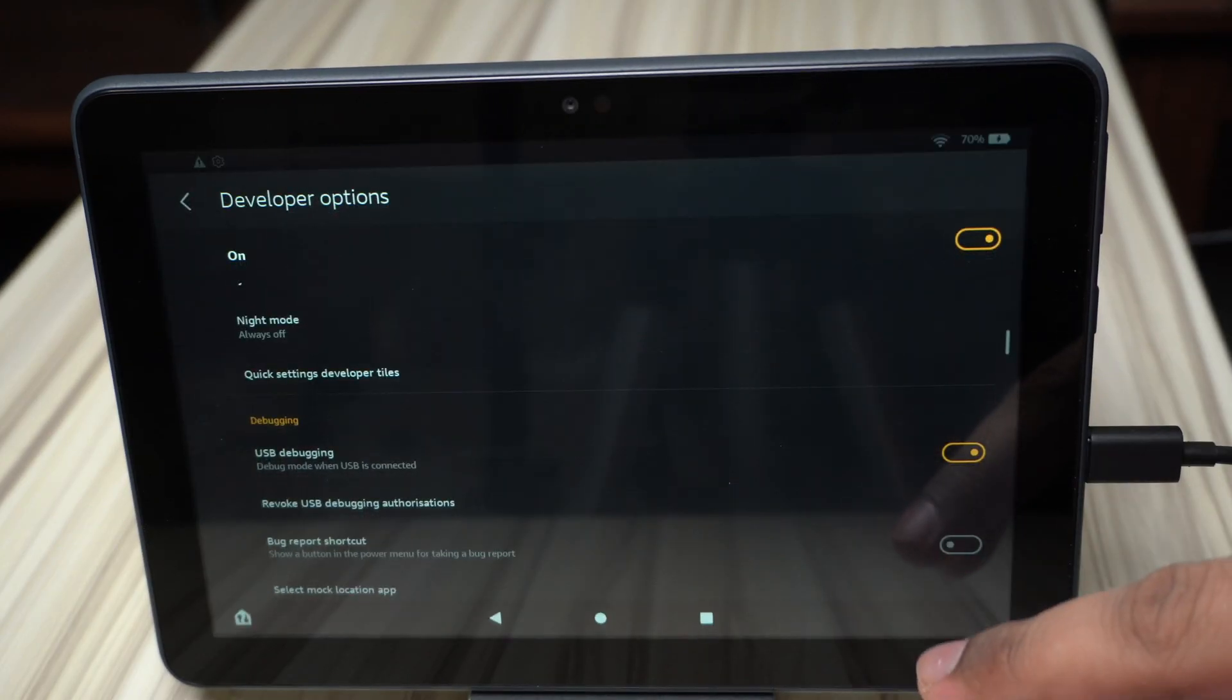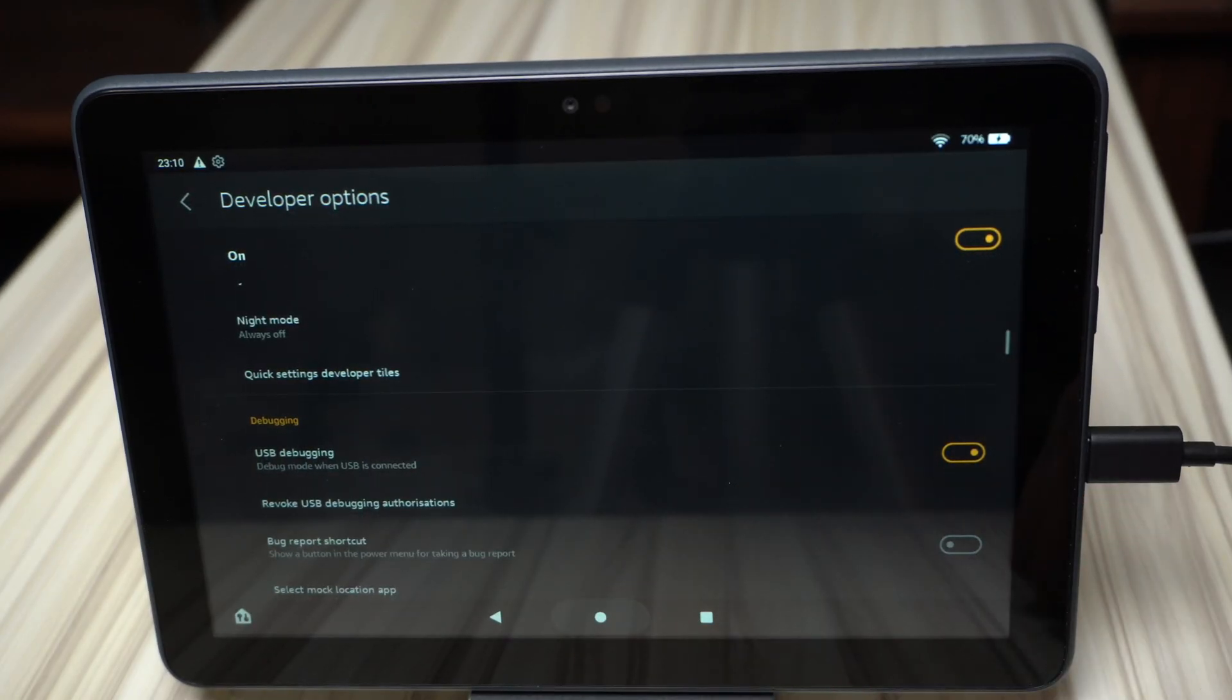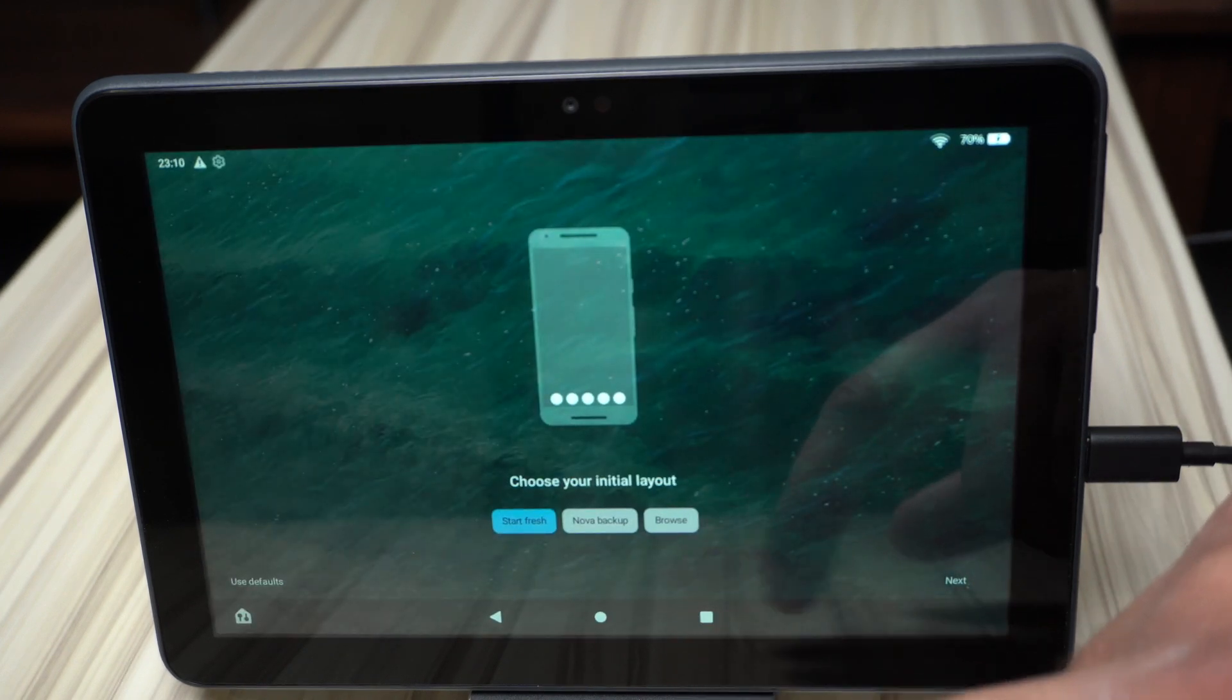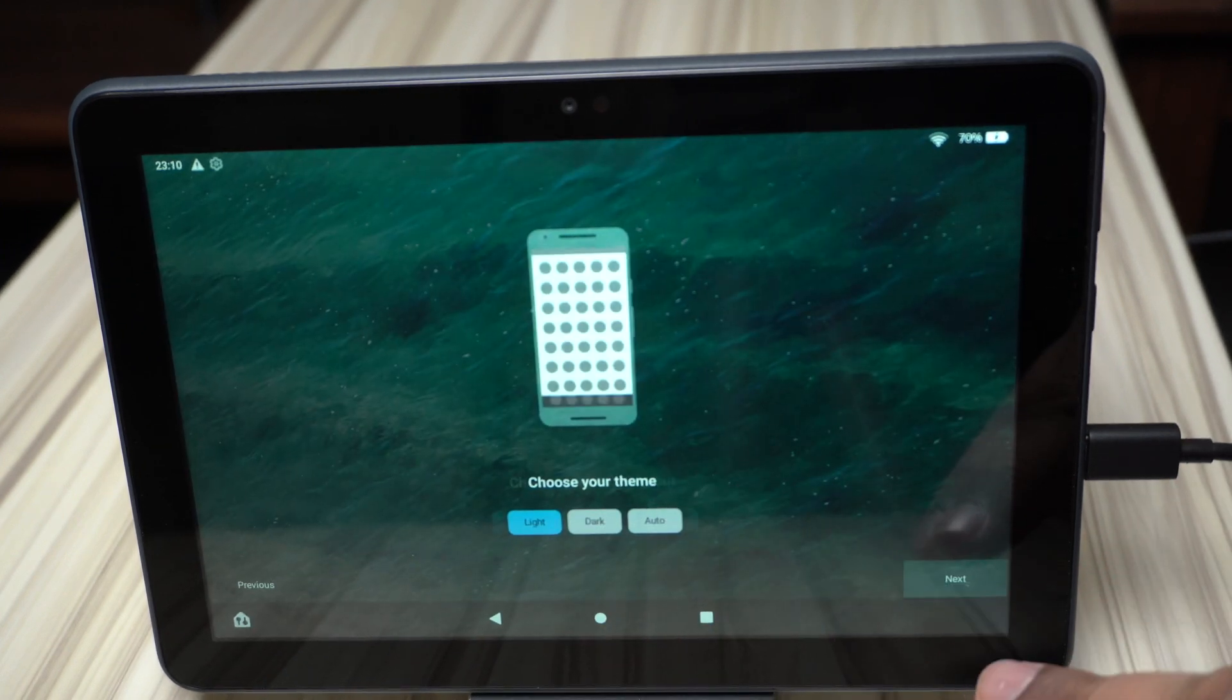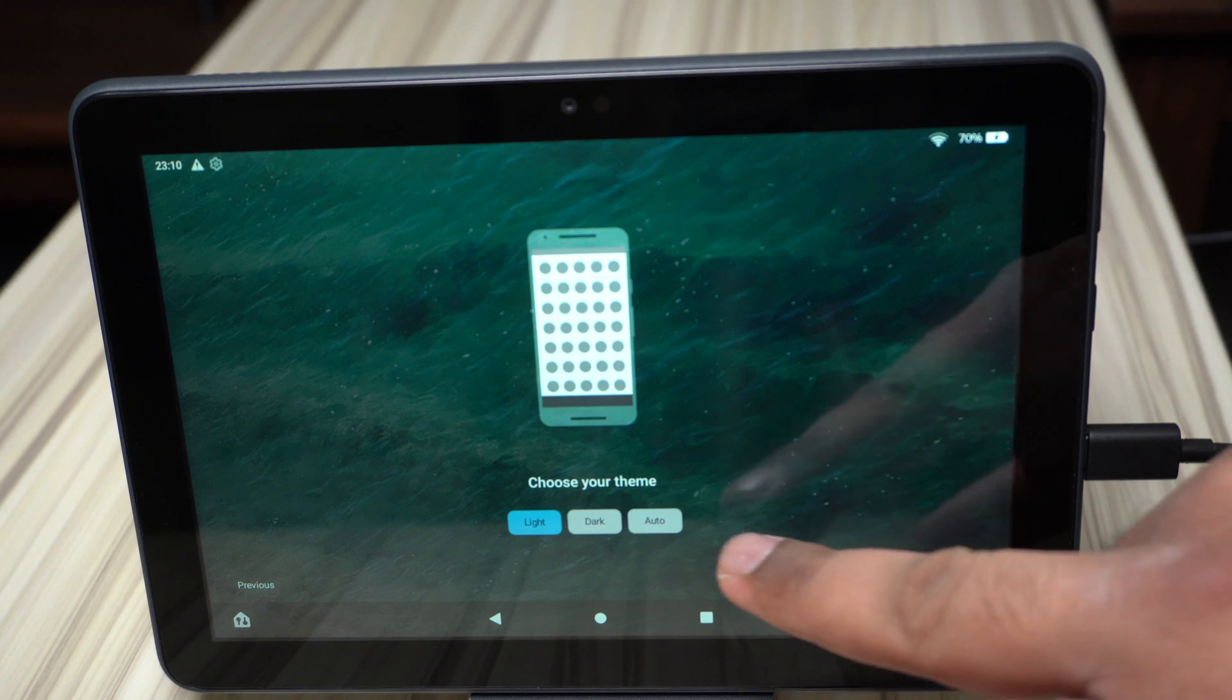Okay, so we can now set up Nova Launcher by going home. Pretty much everyone knows how Nova Launcher works. I'm not really going to go through this. I'll skip to the next bit.